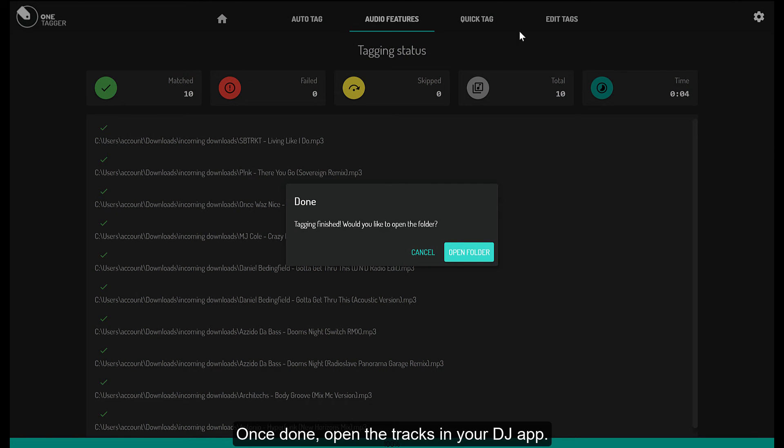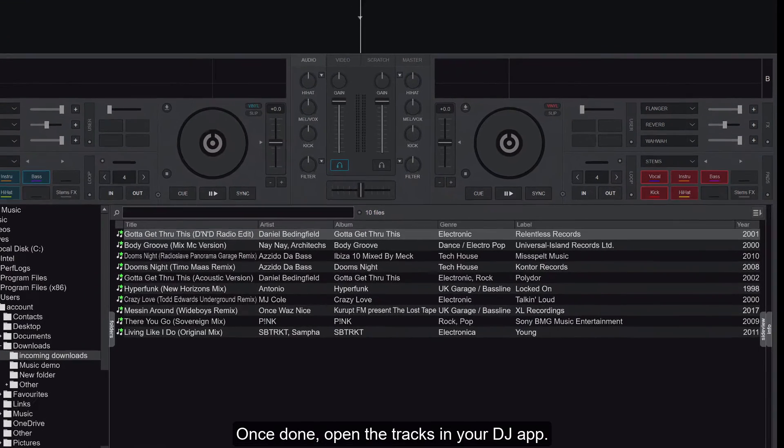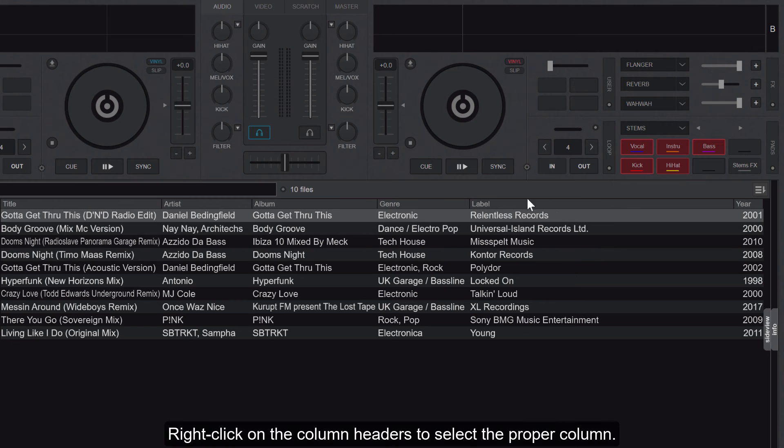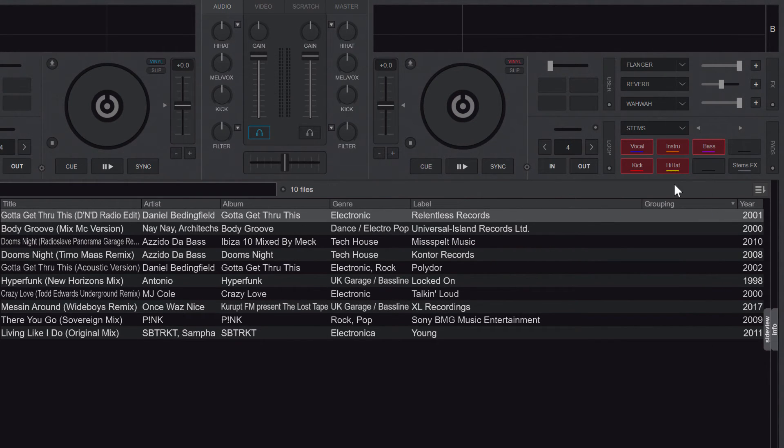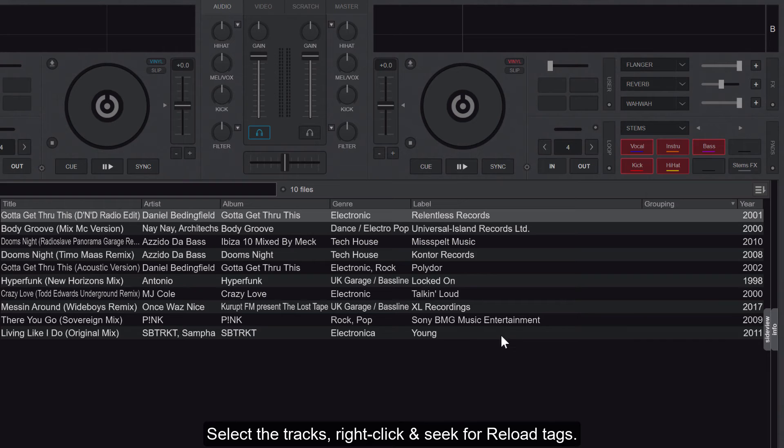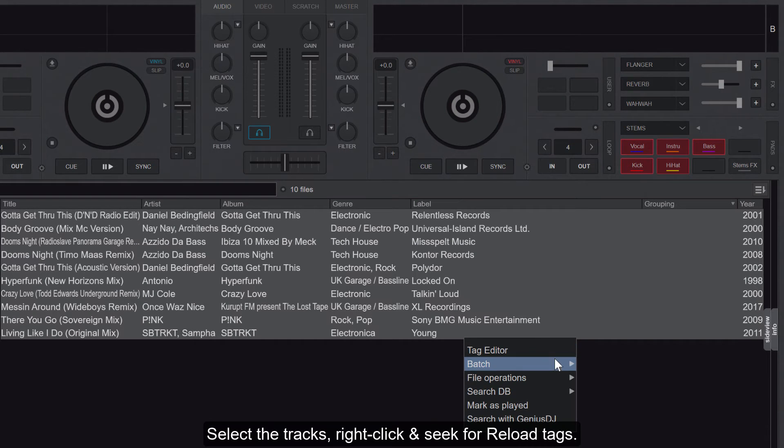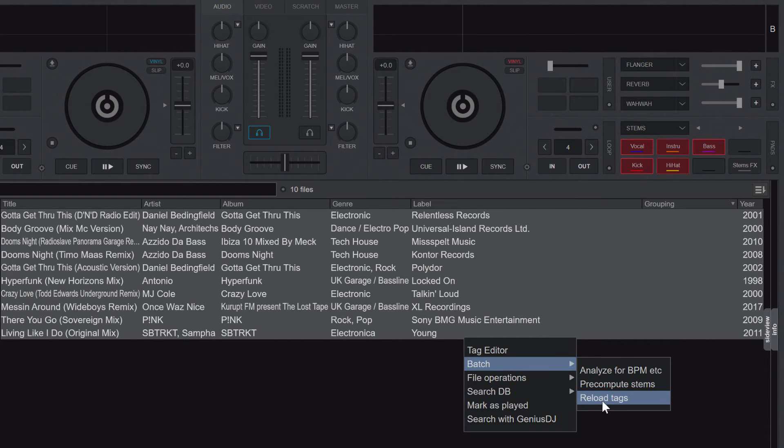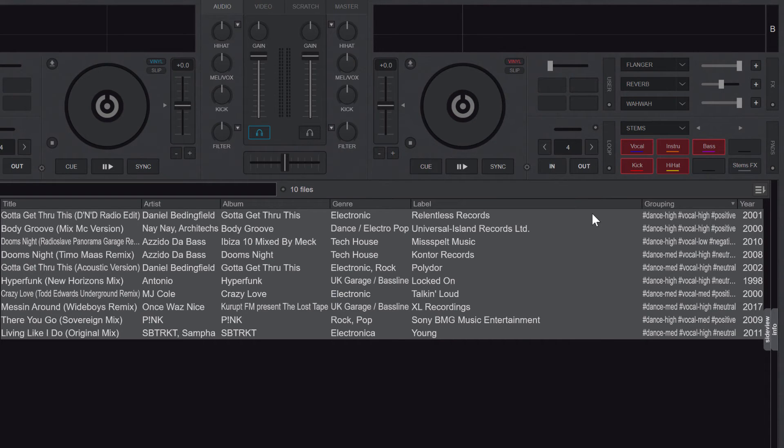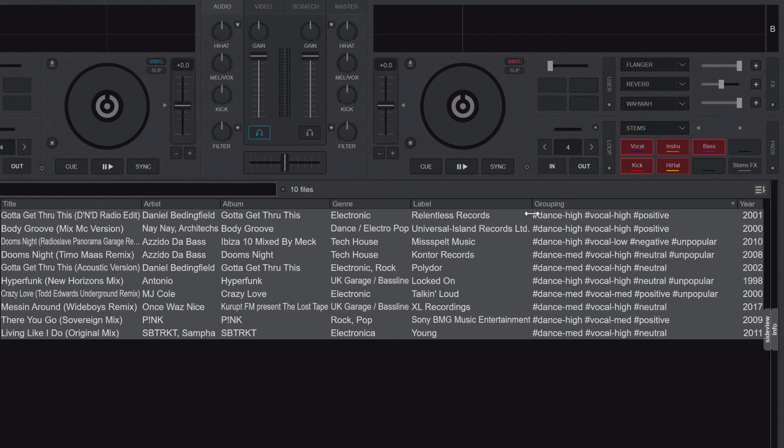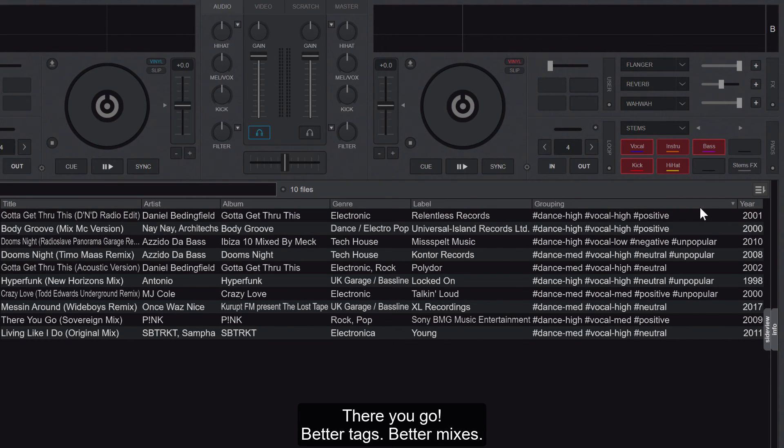Once done, open the tracks in your DJ app. Right-click on the column headers to select the proper column. Select the tracks, right-click and seek for reload tags. There you go - better tags, better mixes.